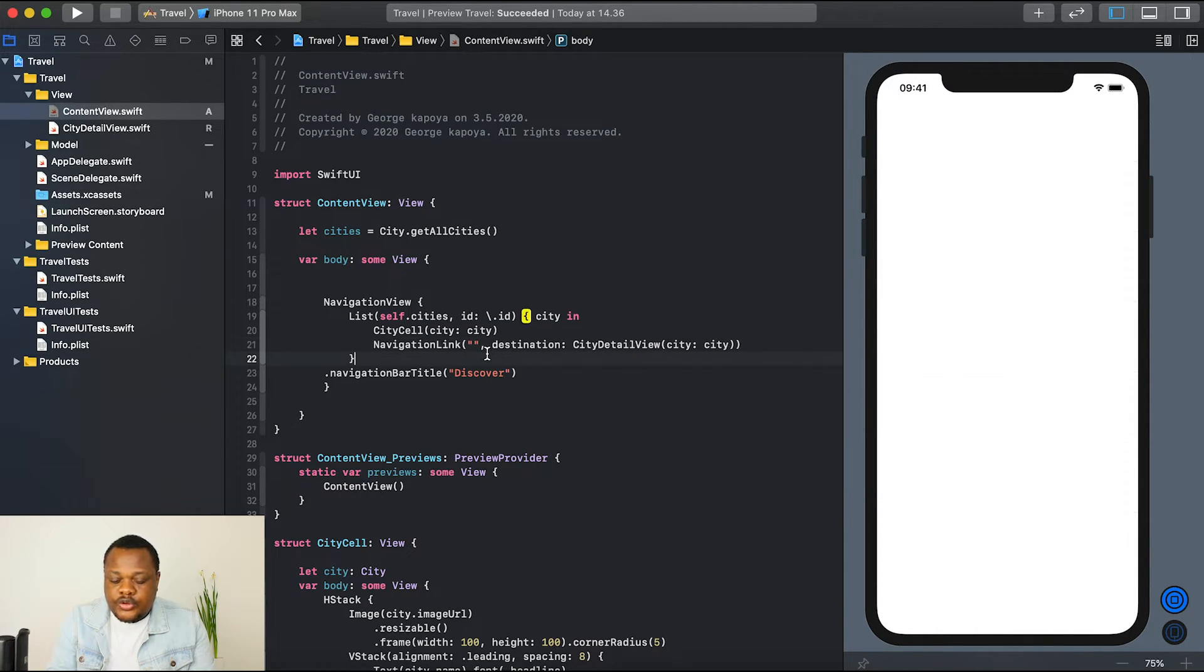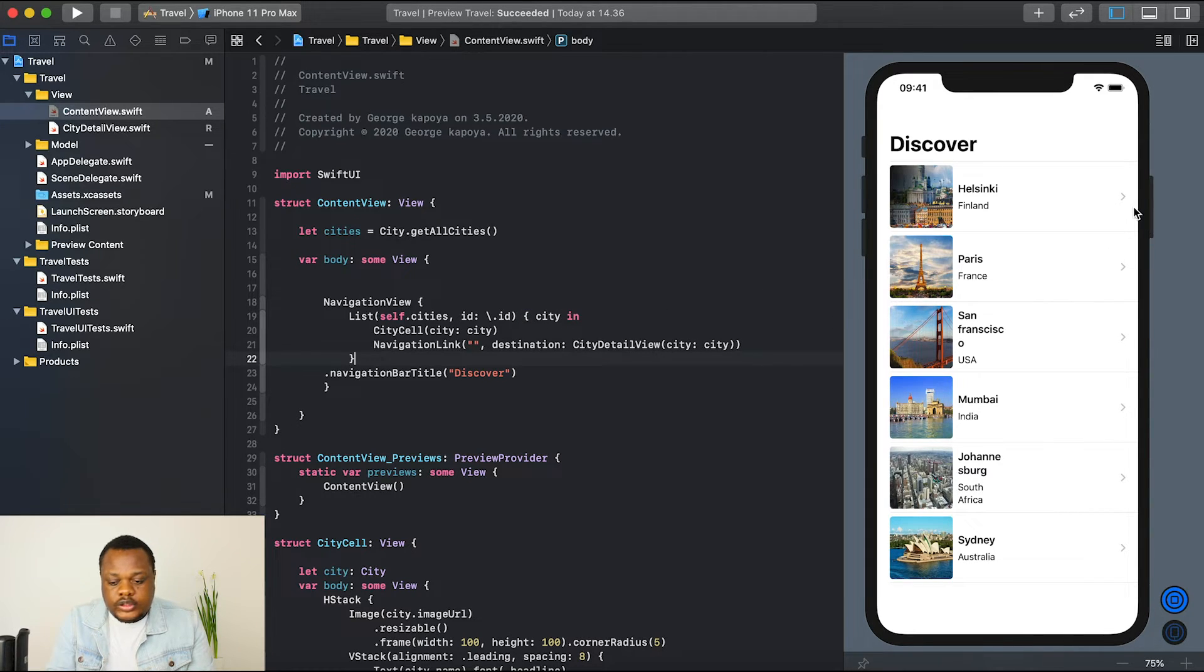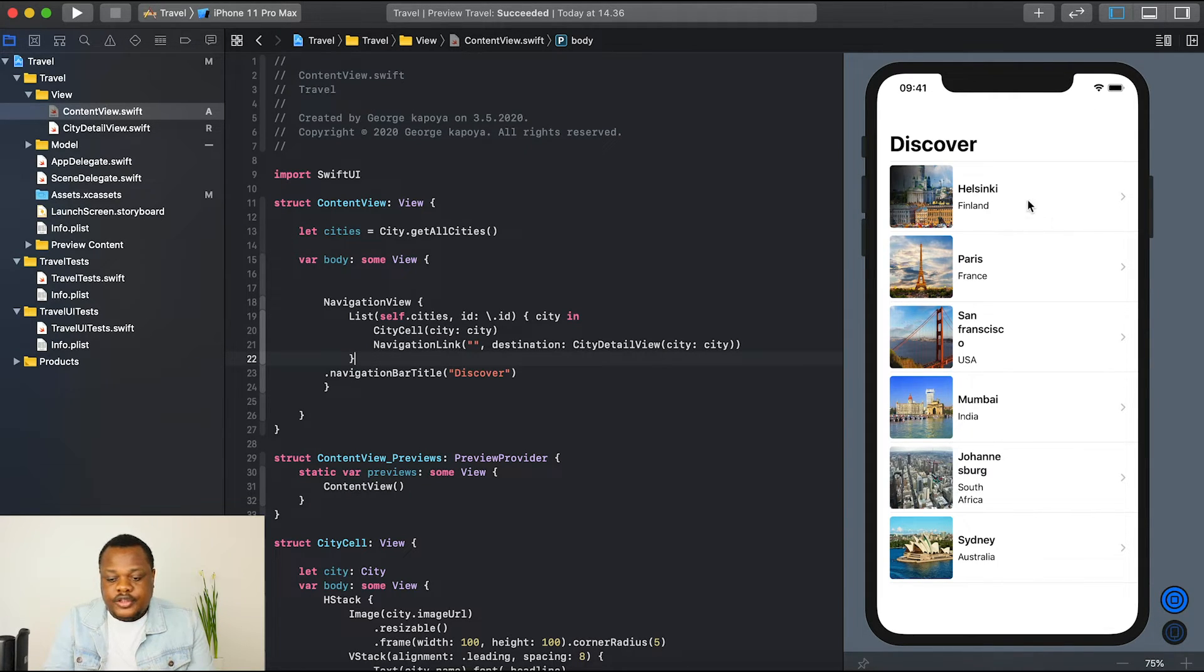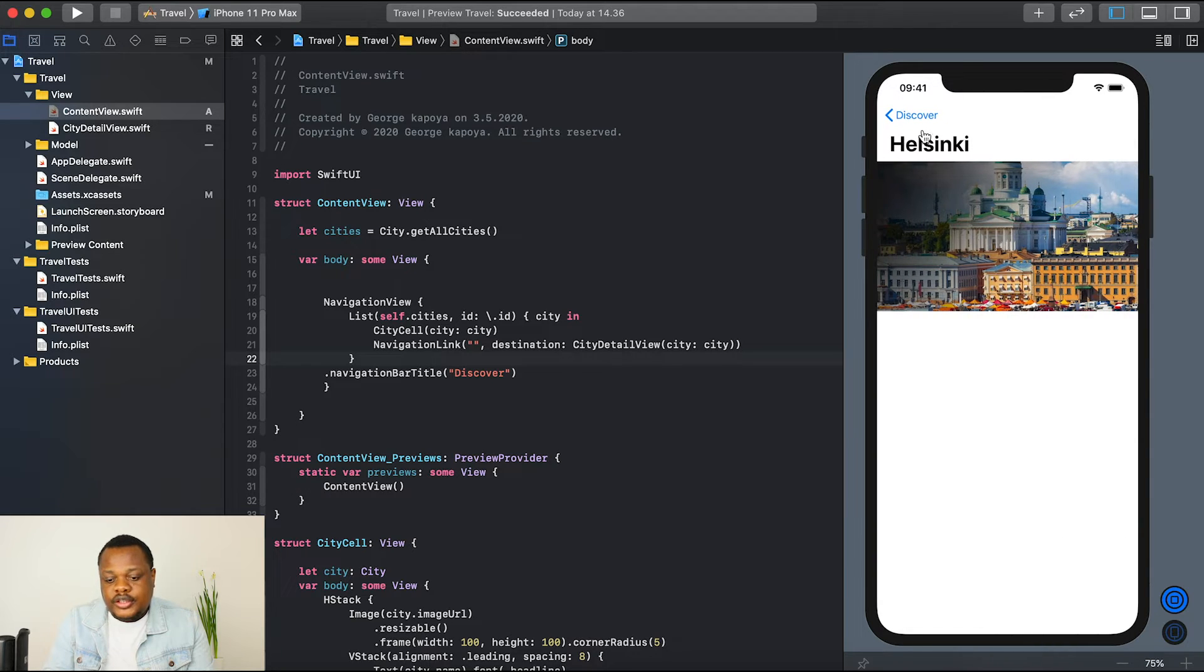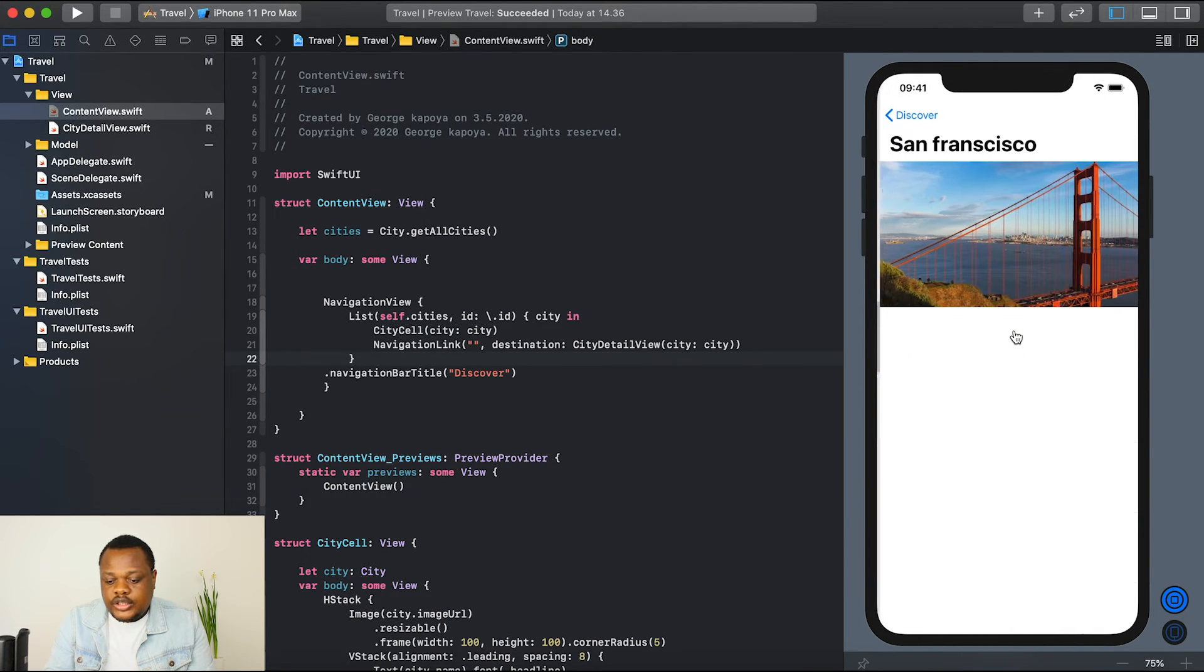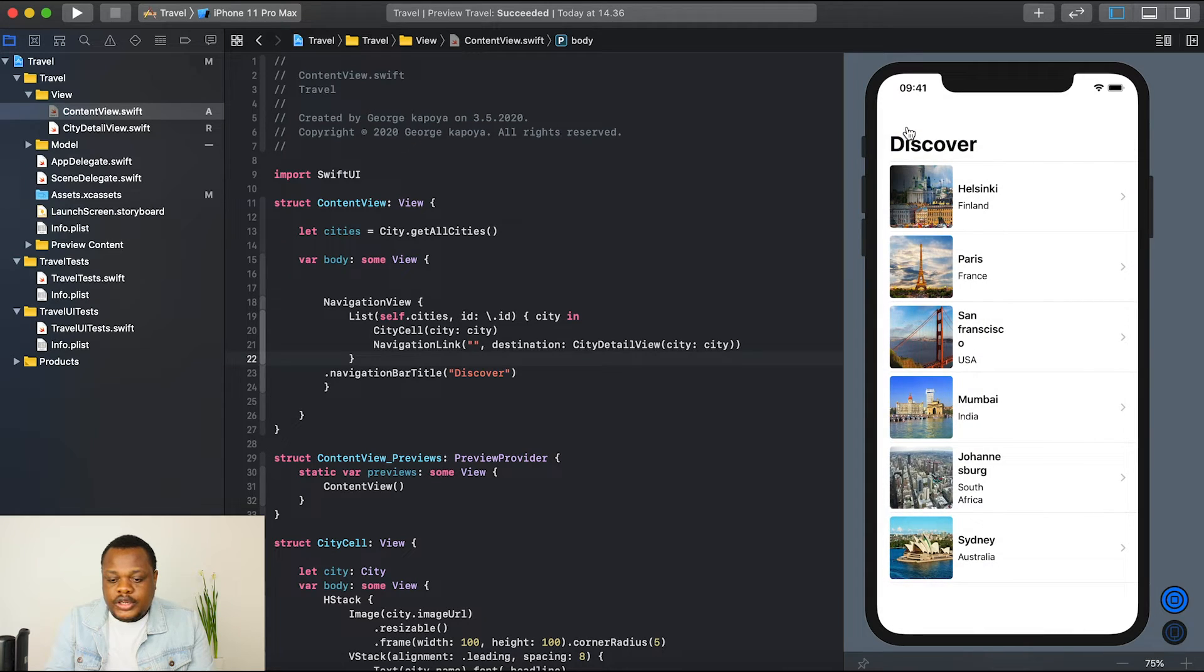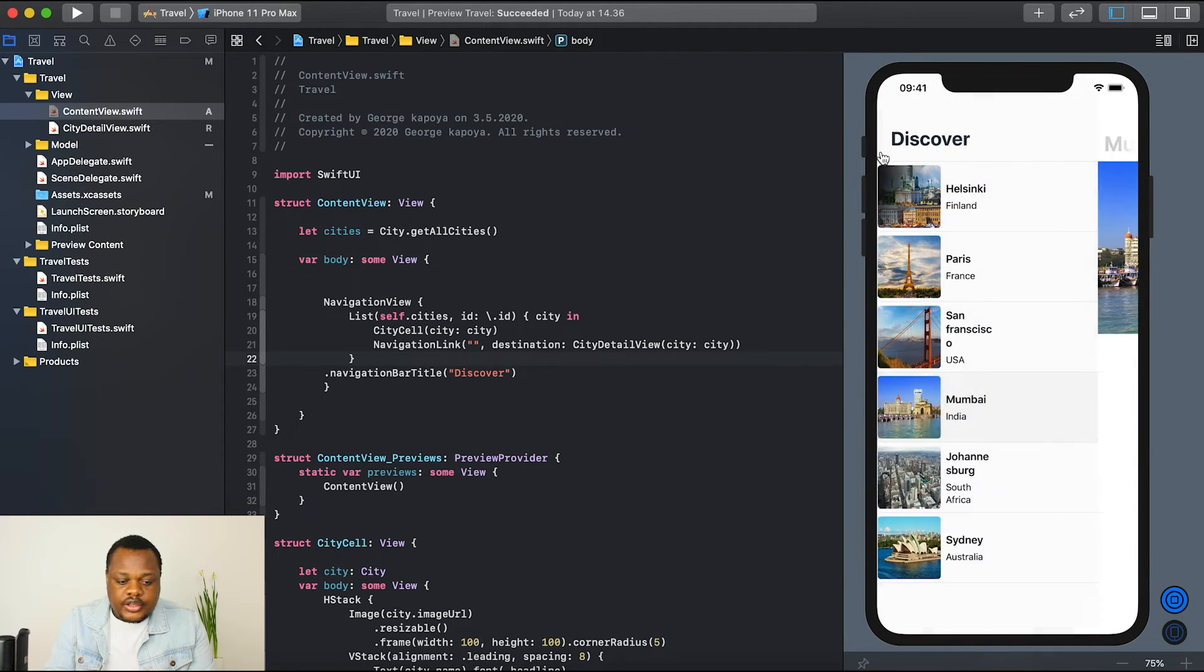Now you'll see we now have this chevron right to show that if we click on each and every link, it will take you to a different screen. So now if we click, it shows our image and say Helsinki. We click on San Francisco, it shows us San Francisco, Mumbai. So that's Mumbai.